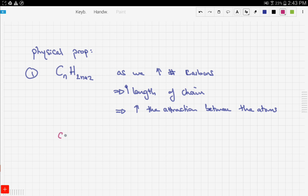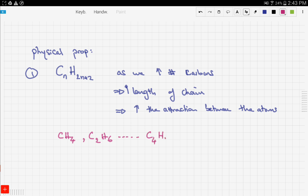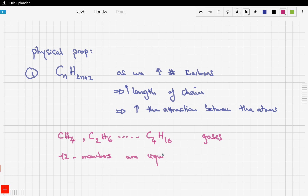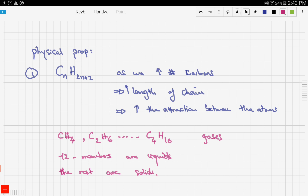Let's take an example. The first four members of the alkanes are gases — for example, methane, ethane (C2H6), and so on up to the fourth member, butane (C4H10). All of these are gases. The next 12 members are liquids, since the attraction is increasing.